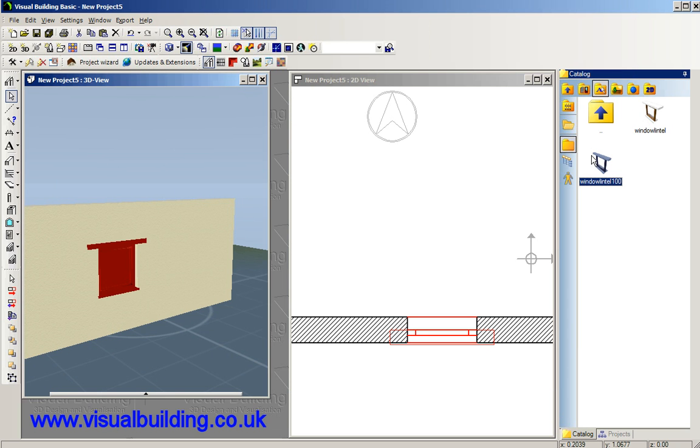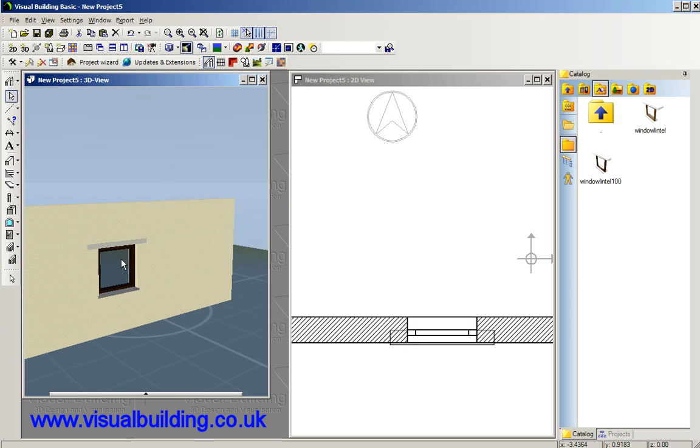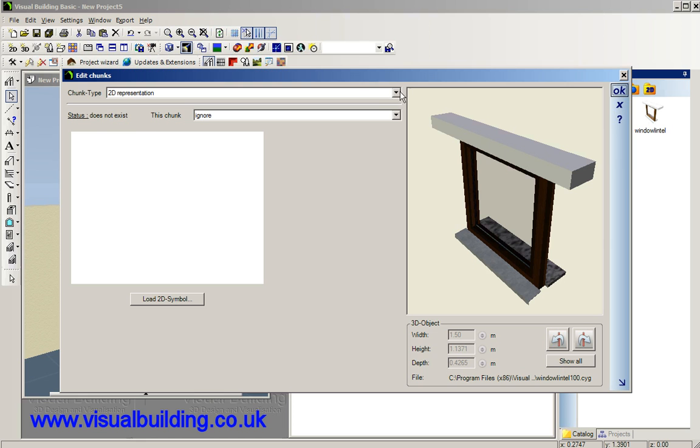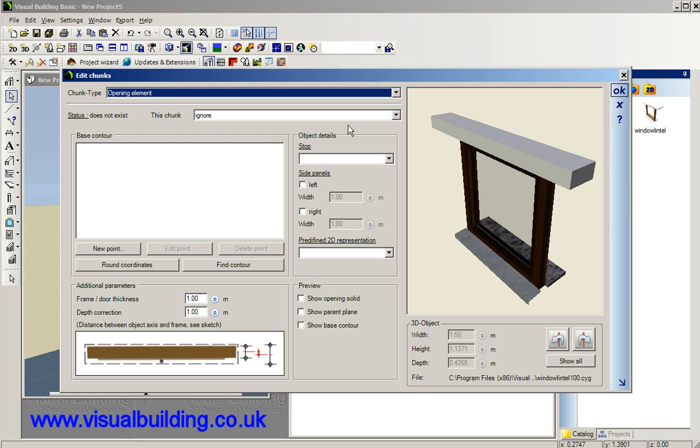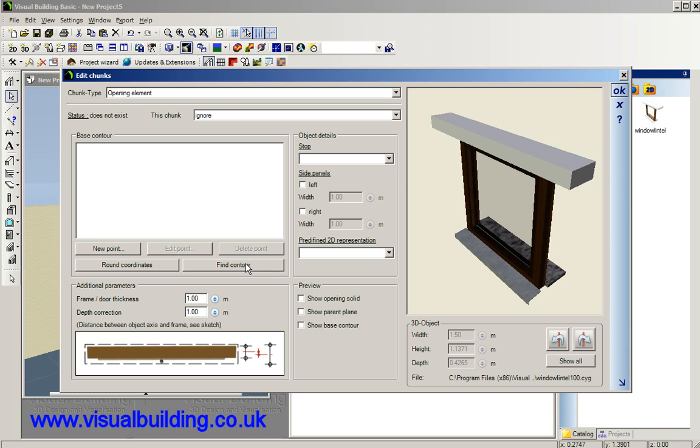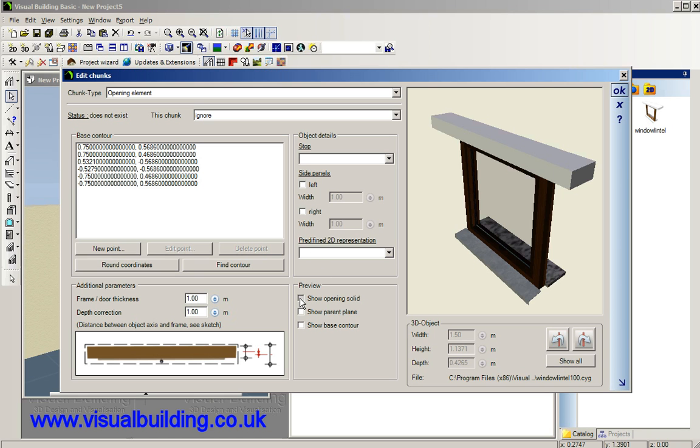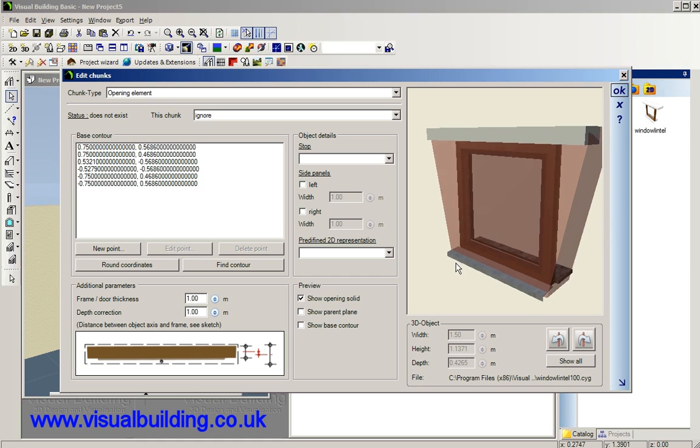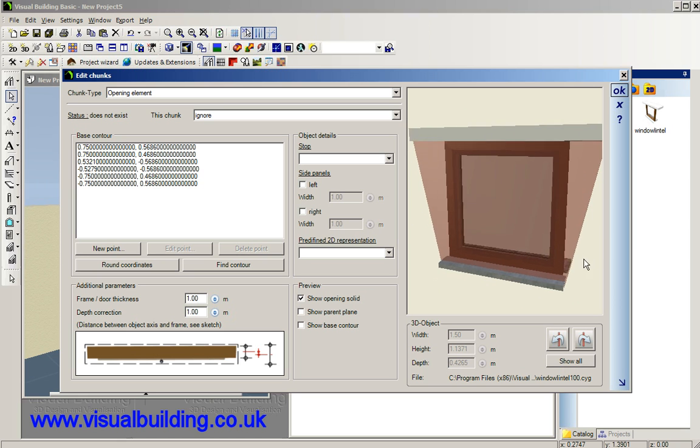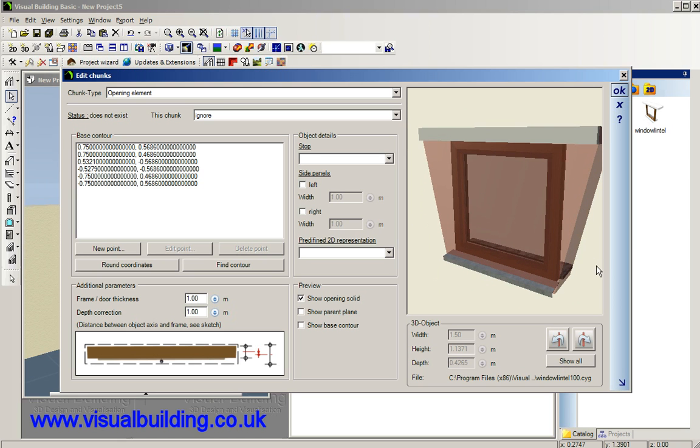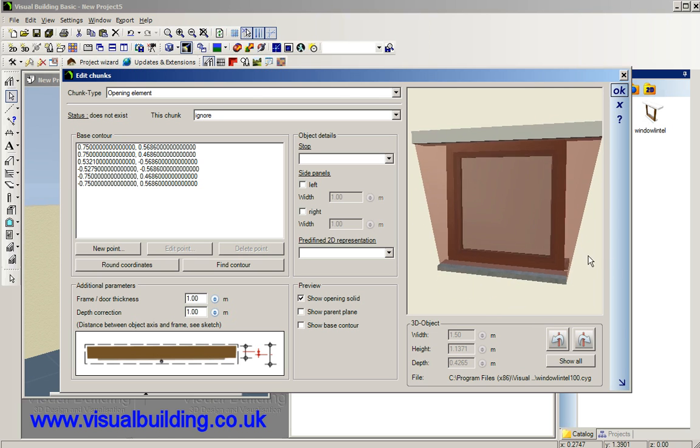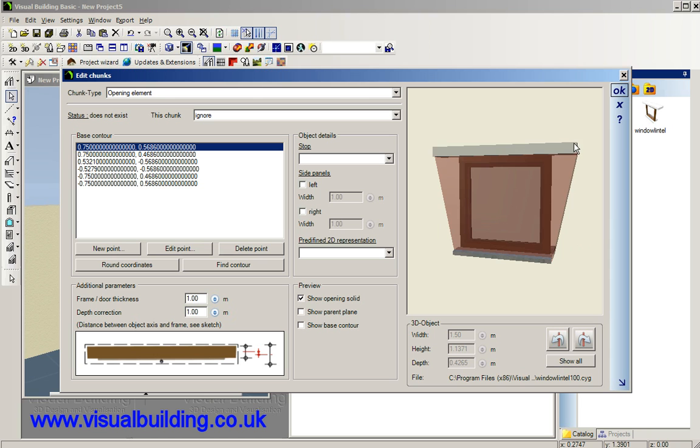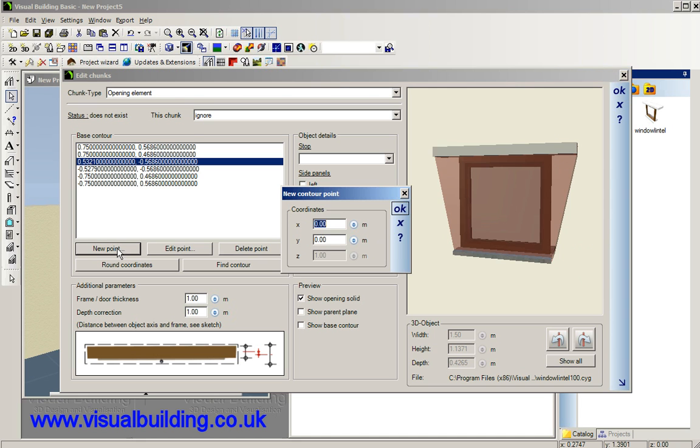OK but dragging this into the wall still won't make any difference because there's another thing we have to do. We actually have to tell the wall about the opening that the window wants. So again back into our chunk editor and select opening element this time. If I click on here, create the contour for the element and there's a tool in here which says find contour and what that does is create a set of points where our opening is going to be. I can round those down so we don't need that high precision and select show opening solid. Now that is the contour of the opening we're going to create which is not quite correct.